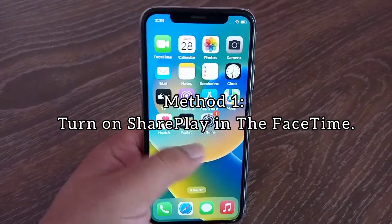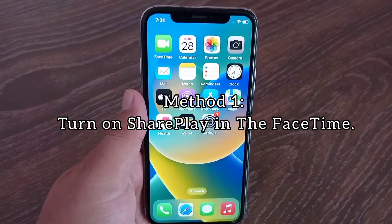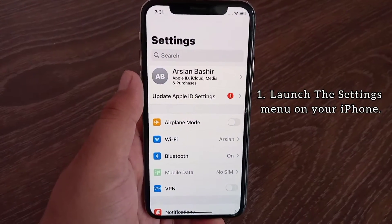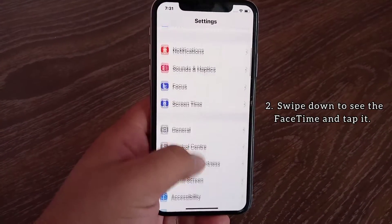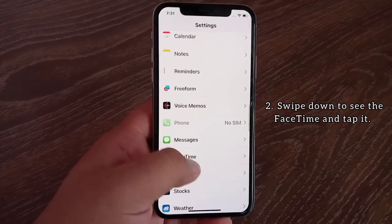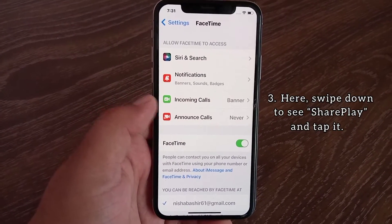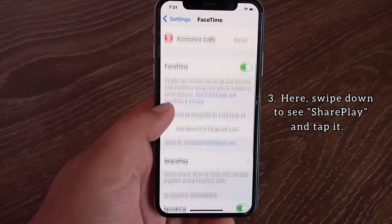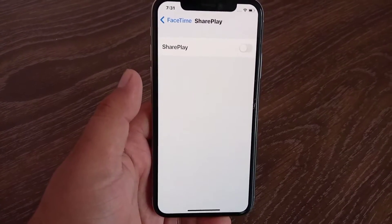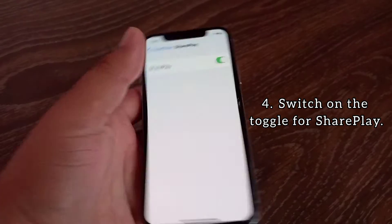Method 1: Turn on SharePlay in FaceTime. Launch the settings menu on your iPhone. Swipe down to see FaceTime and tap it. Here, swipe down to see SharePlay and tap it. Switch on the toggle for SharePlay.